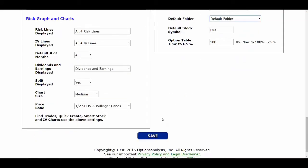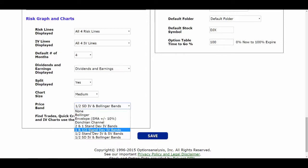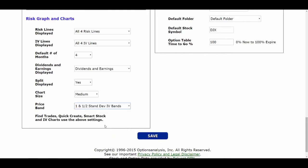A couple of other things: over here for Price Band, you have multiple choices. The one the programmer John Broussard set up — and you can see in other video presentations which one Tom uses — one of the more common ones to start with is the one-by-one-and-a-half standard deviation IV bands, so click on that and it populates. Then for Chart Size, choose whichever you want: small, medium, or large.